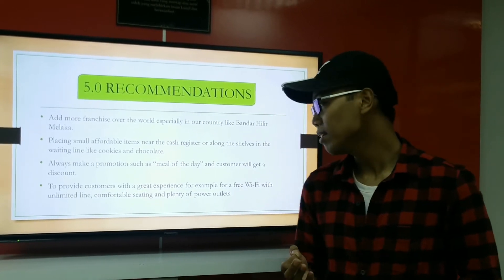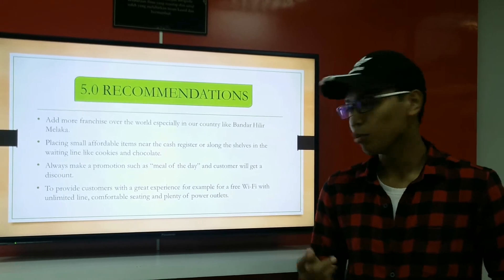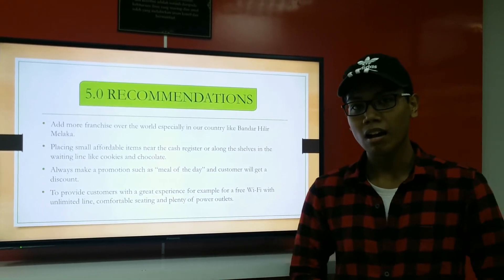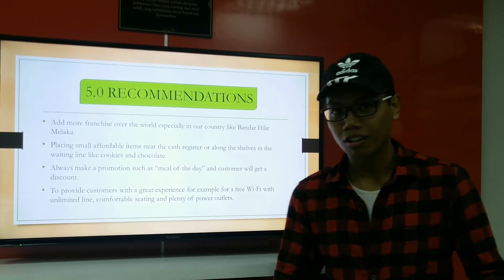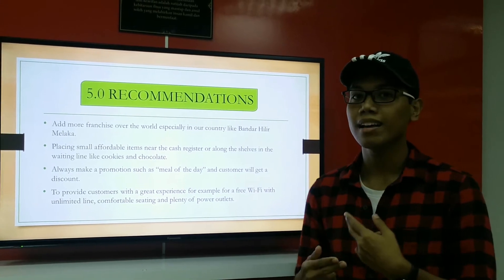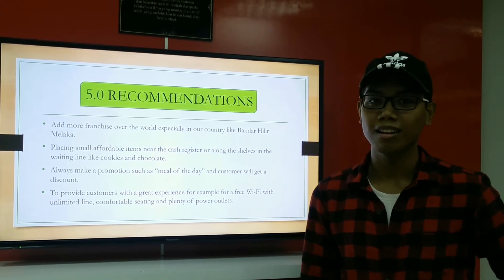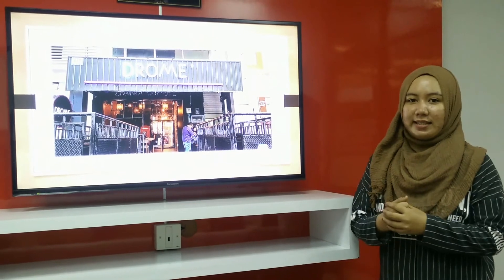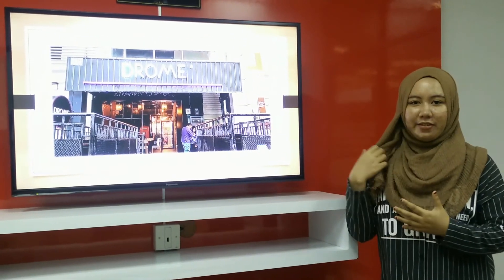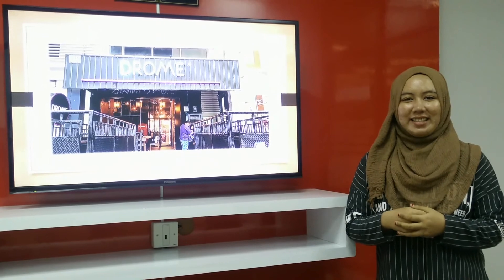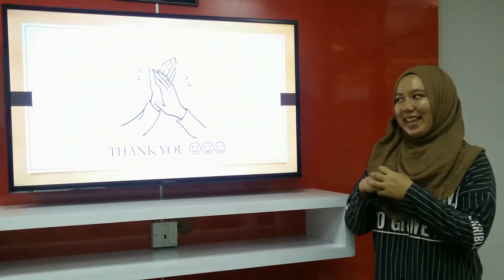The last recommendation is to provide customers with a better experience, such as free Wi-Fi and more comfortable seating, so they will have a great experience and want to come back to our cafe. This is our chosen company, Drone Cafe, which we interviewed. That's all from us, thank you.